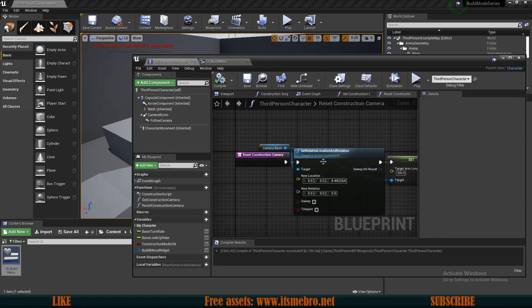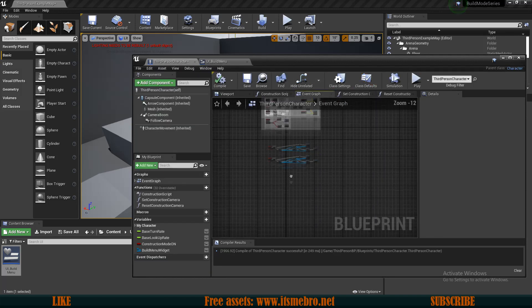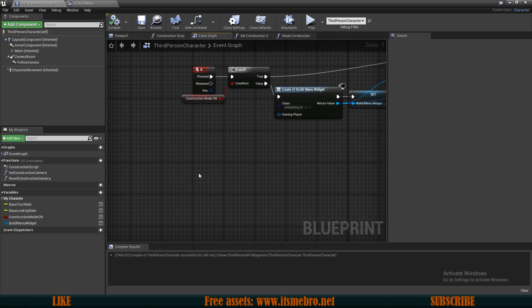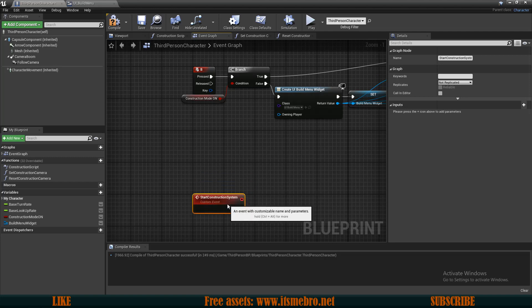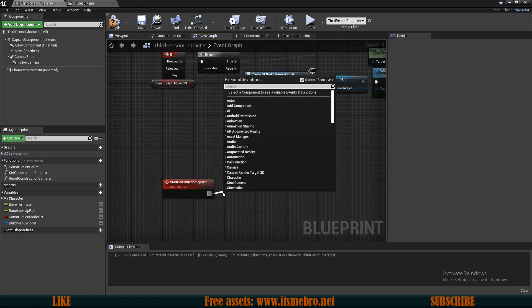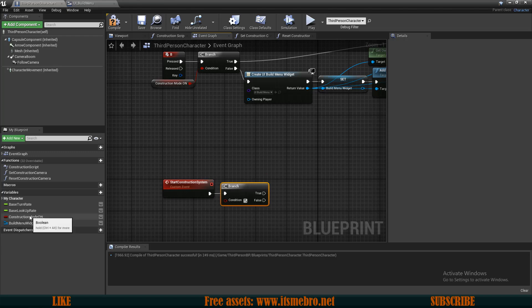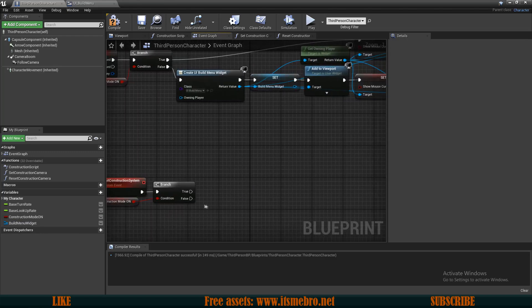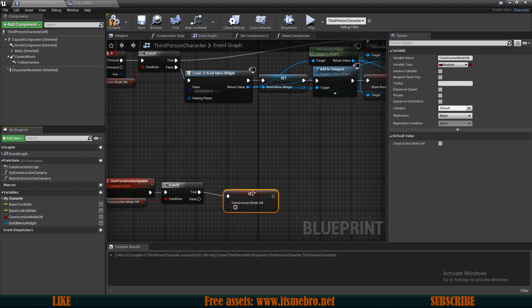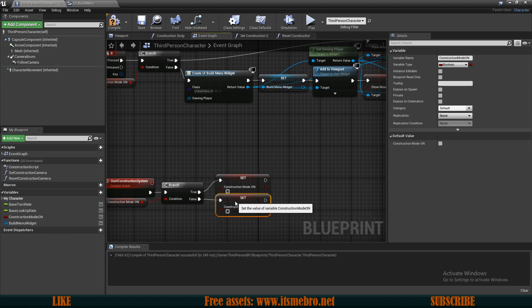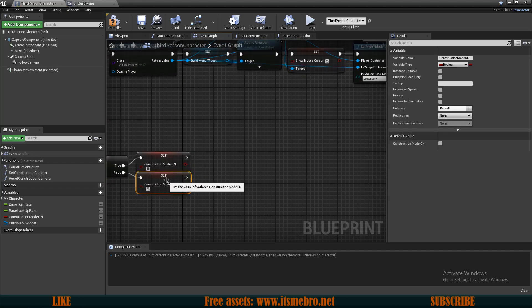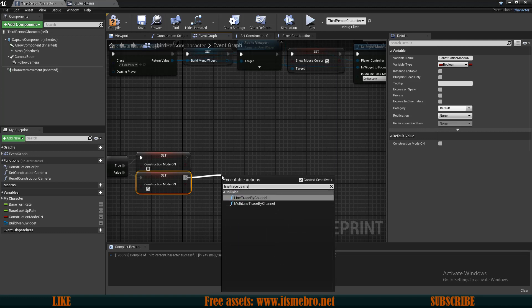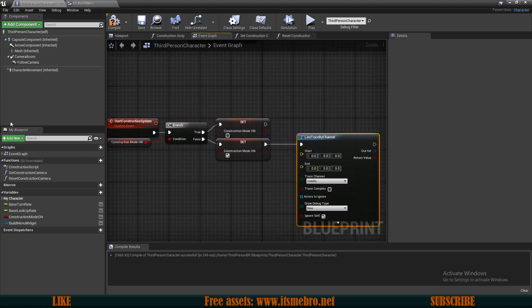Now I want to launch the build system, so I'll add a new custom event called start construction system. Similar to the previous tutorial, we do an if branch check to see if construction is already on or off. If it's on we switch it off; if it's not, we turn it on. From the false branch we do a line trace by channel.